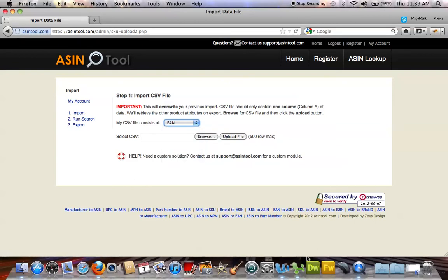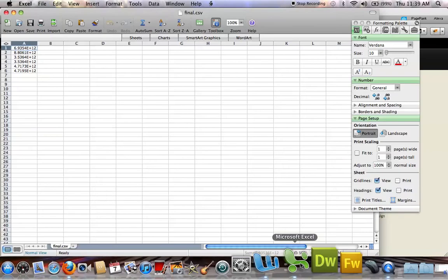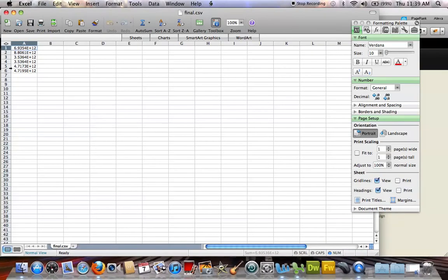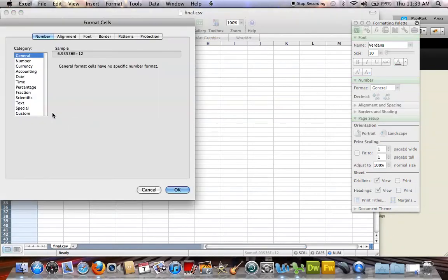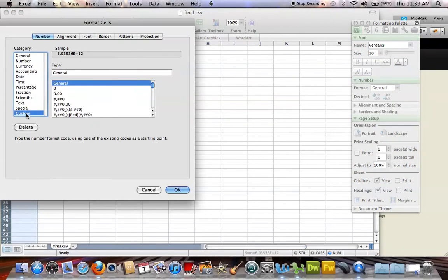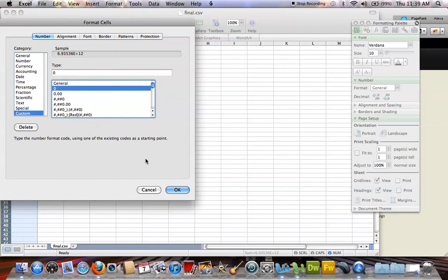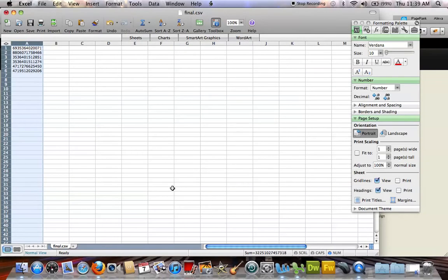Then I'm going to pull up my Excel file. Notice that when I open it up, Excel changes these numbers to the scientific notation with the plus 12 at the end. We're going to change the format of that by right-clicking on the A column, Format Cells, Custom, then 0. That's going to change it to a number format.